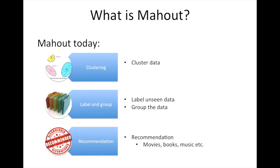What is Mahout used for today? It's used for clustering data, labeling unseen data, grouping data, and in different recommendation systems such as movies, books, and music.